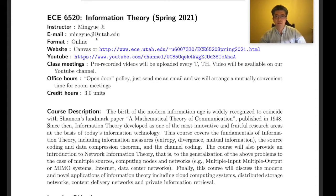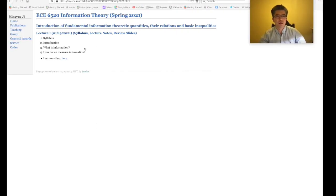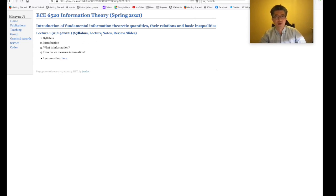Our class is an online class, so we're going to upload pre-recorded videos every Tuesday and Thursday. The videos will be uploaded to our YouTube channel. On our course website, I will list the content we're going to cover for each class, and I will put all the lecture notes there.